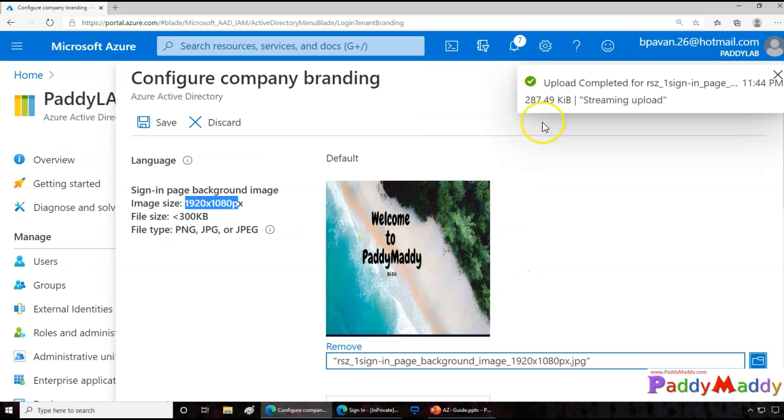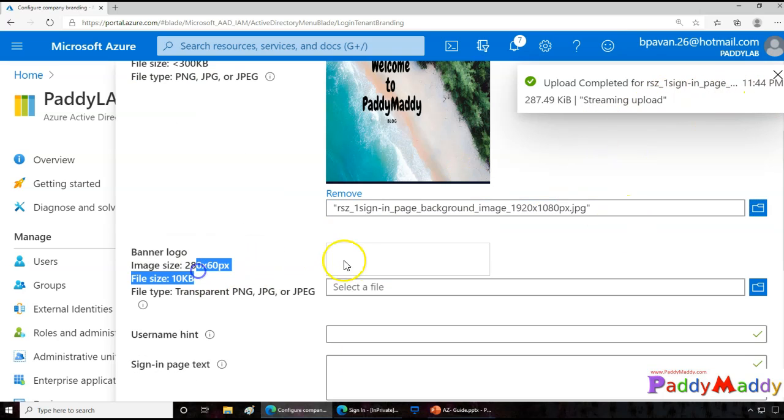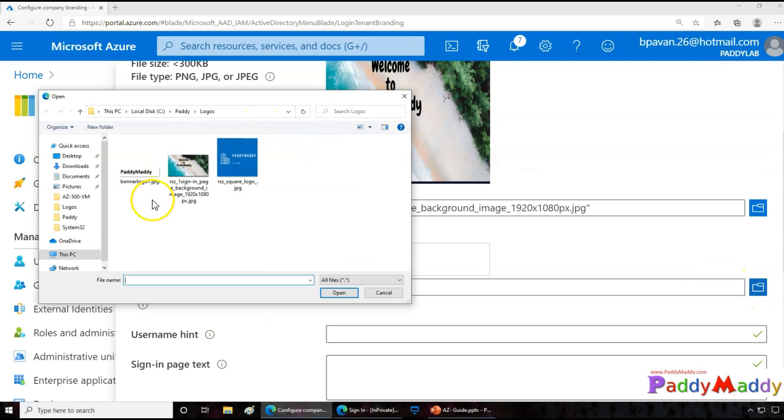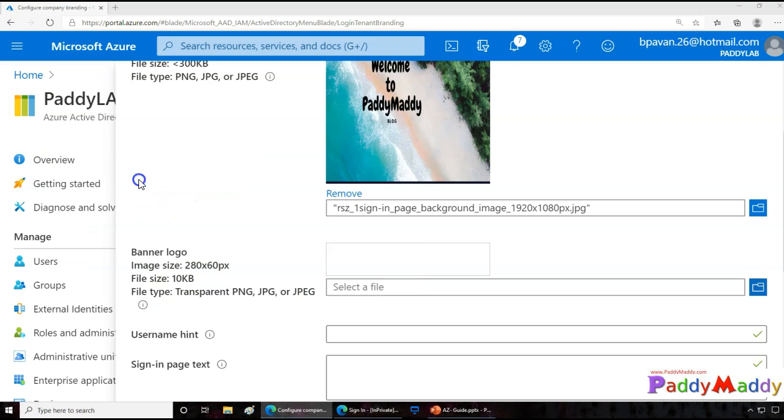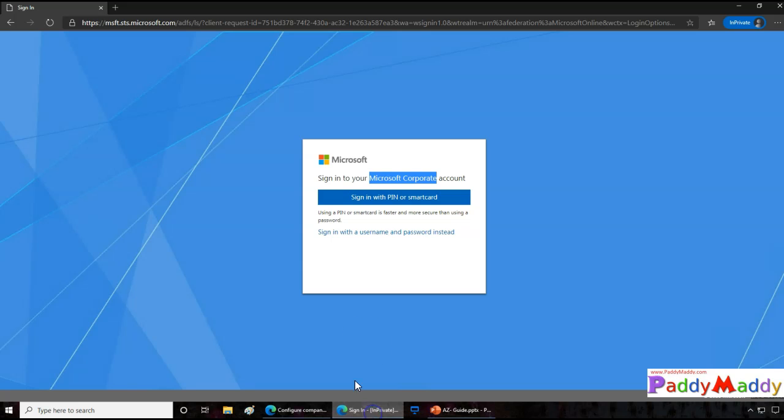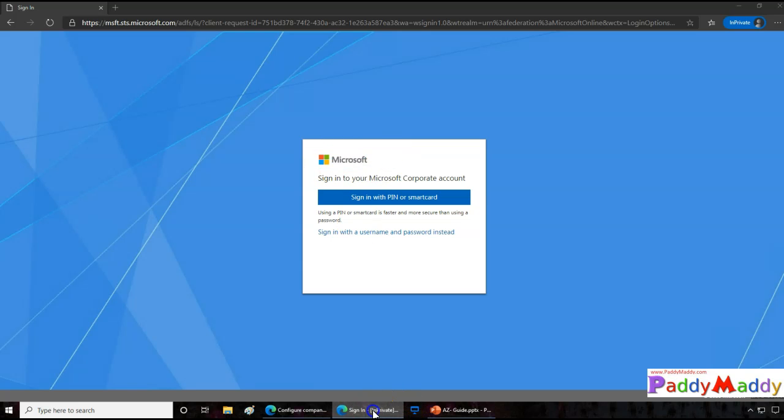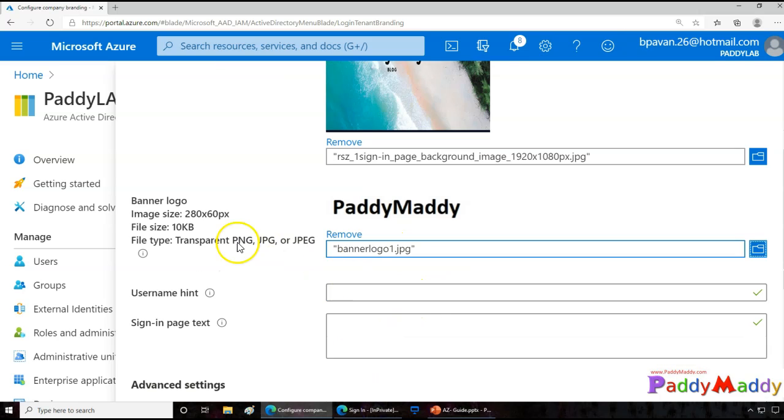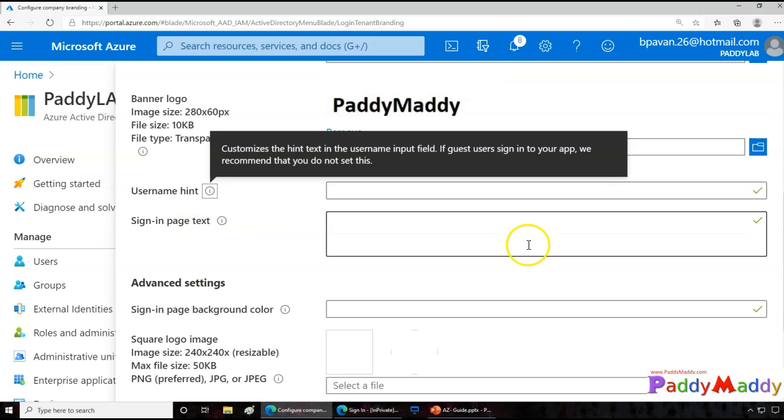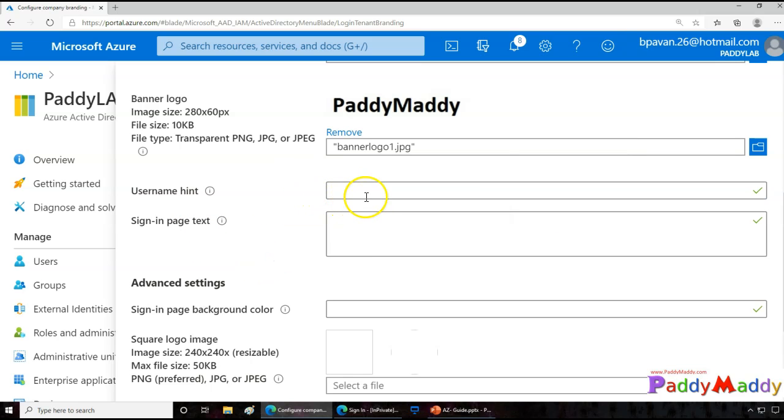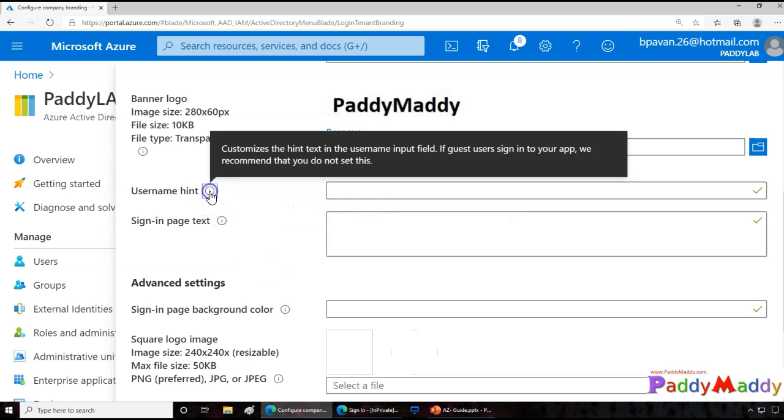And here for the banner logo I've also created, so simply I'm going to choose that banner logo. So what would happen is if I try to log in, I get a logo here. If you see here, this is the Microsoft logo, so instead of that I can have my own logo here. This must be below 10 KB. And also for the username hint purpose you can give it, and make sure that you do not configure if you are actually offering any guest users to sign in. That's what Microsoft recommends.